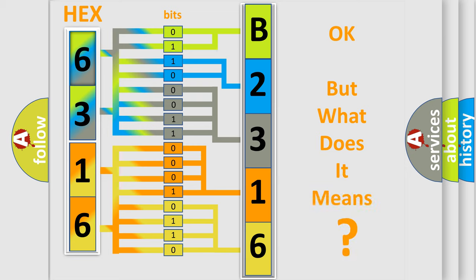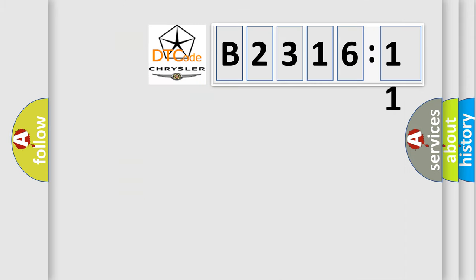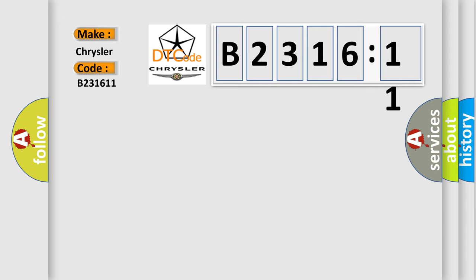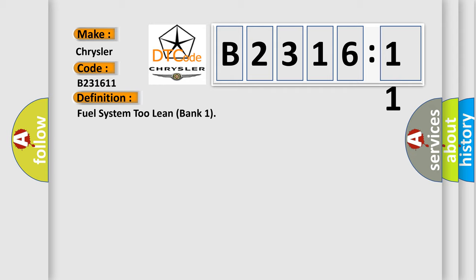The number itself does not make sense to us if we cannot assign information about what it actually expresses. So, what does the diagnostic trouble code B231611 interpret specifically? Chrysler, car manufacturer. The basic definition is: Fuel System 2, Lean Bank 1.